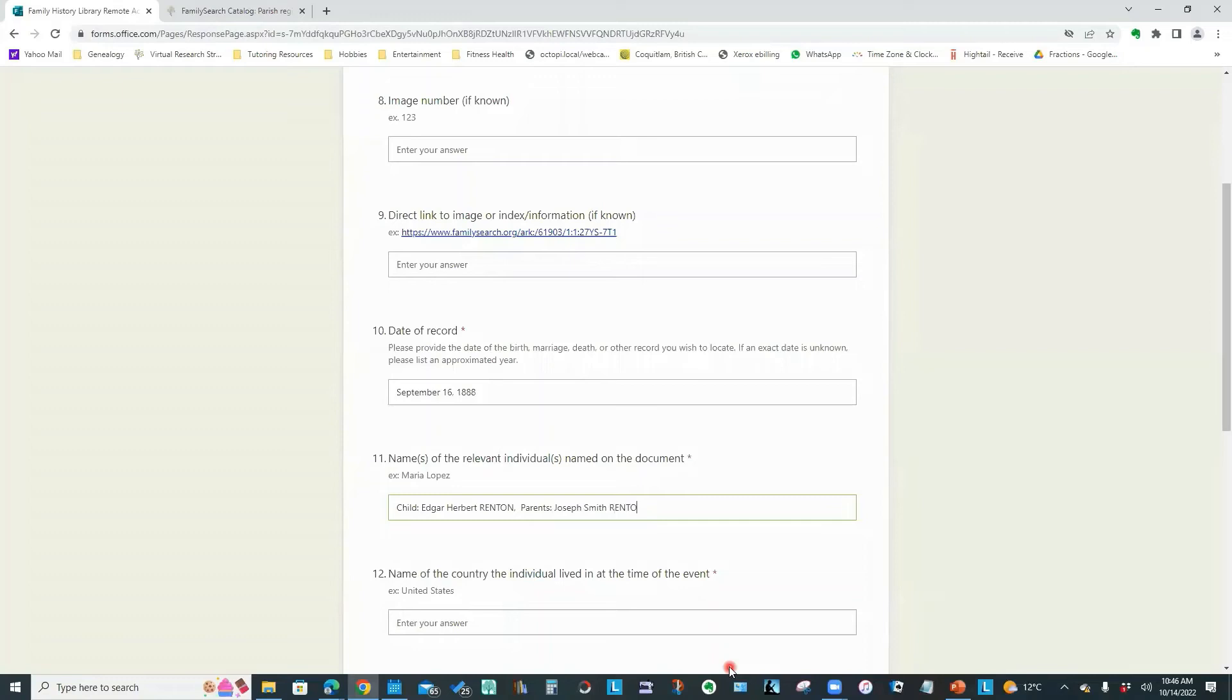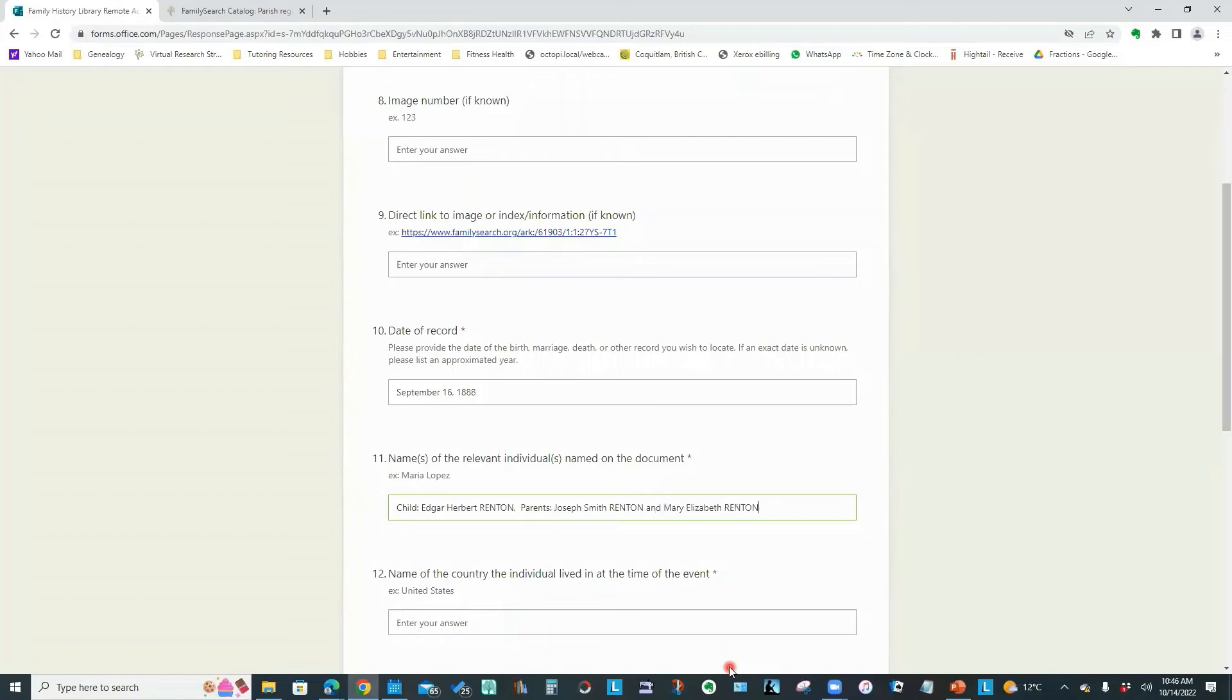The name. I'm going to put the child is Edgar Herbert Renton. And I'll put the surname in capital letters. And then I'm going to put the parents' names. Joseph Smith Renton and Mary Elizabeth Renton.